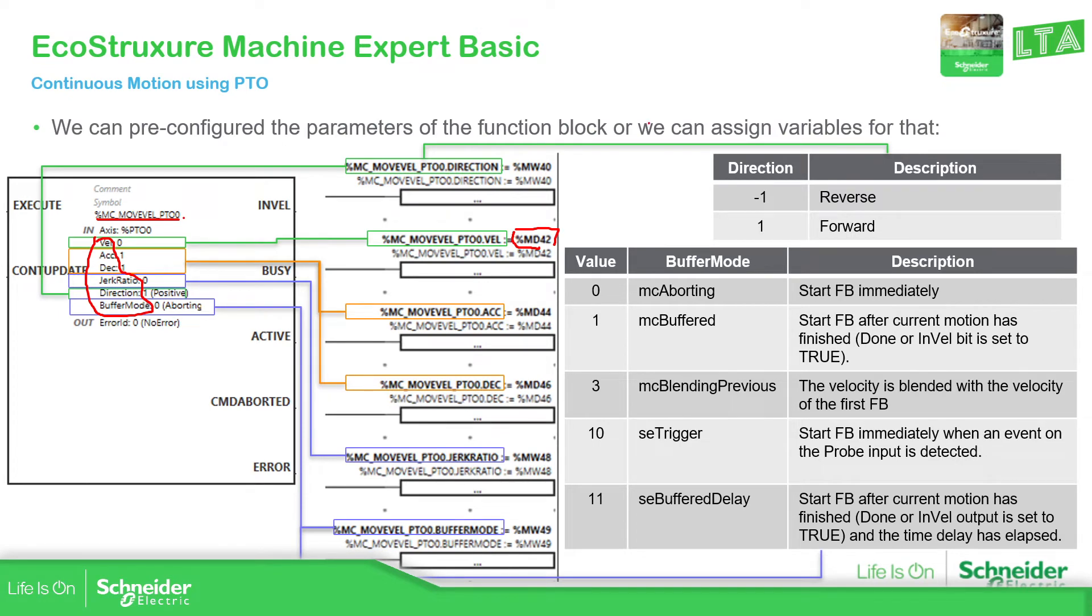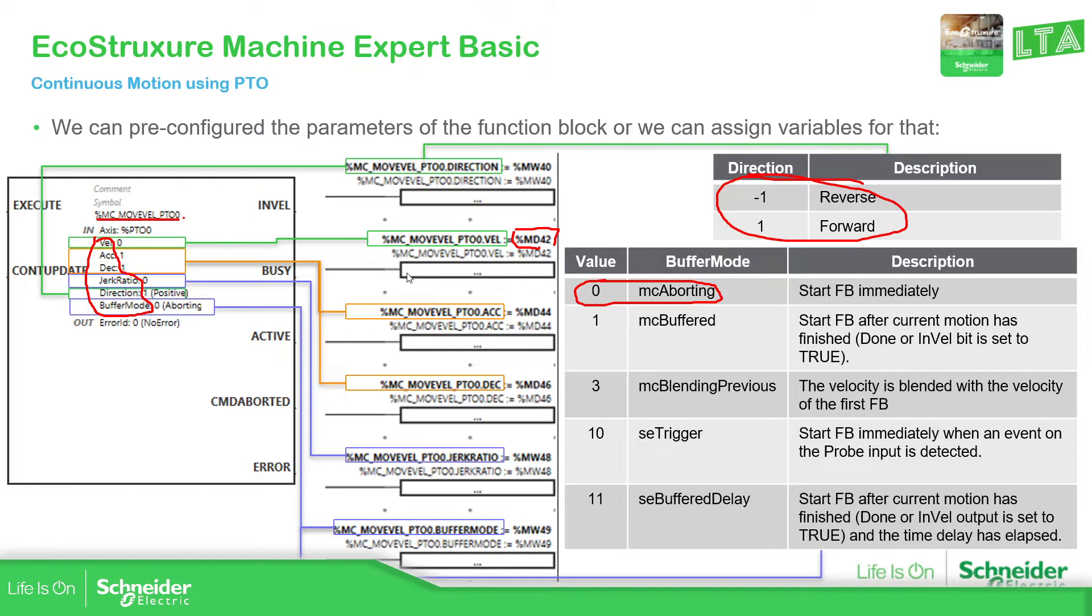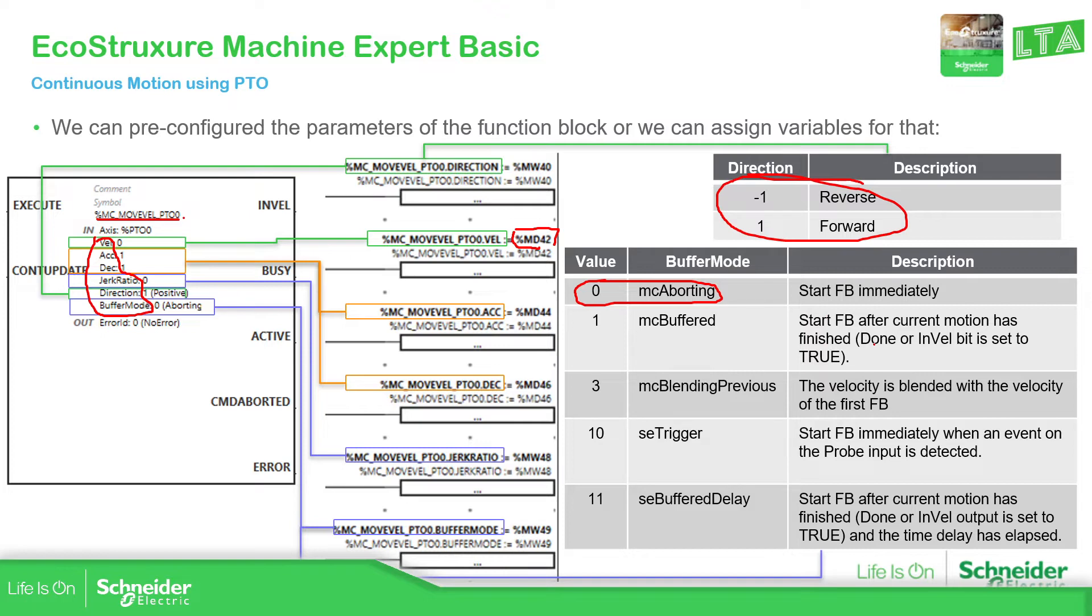So one of the things that we need to be careful here is the direction. You need to assign forward or reverse based on this value. And the other thing is the jerk and the buffer mode. The buffer mode is very important because depending on the buffer mode, it will affect the previous movement that you have. So by default is zero. So it will stop the previous movement and begin the other one.